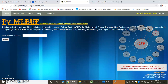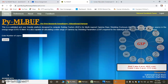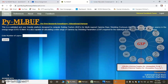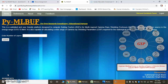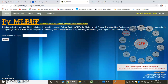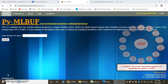This video tutorial is a part of Young Science Leadership 90 days program by Dr. K. S. Maan. Earlier we discussed how to use the PYMLBUF platform. Now we will calculate the gamma ray shielding parameters for any element.